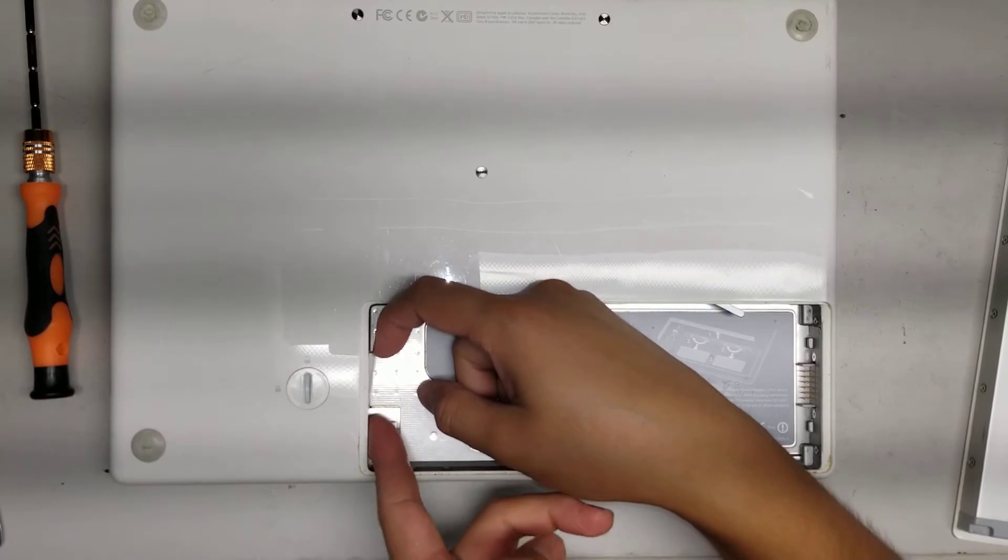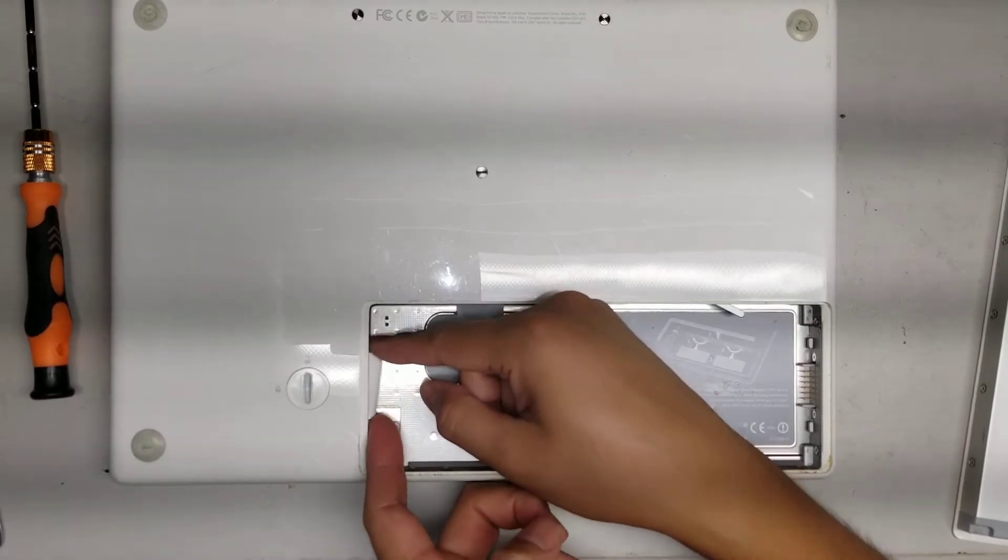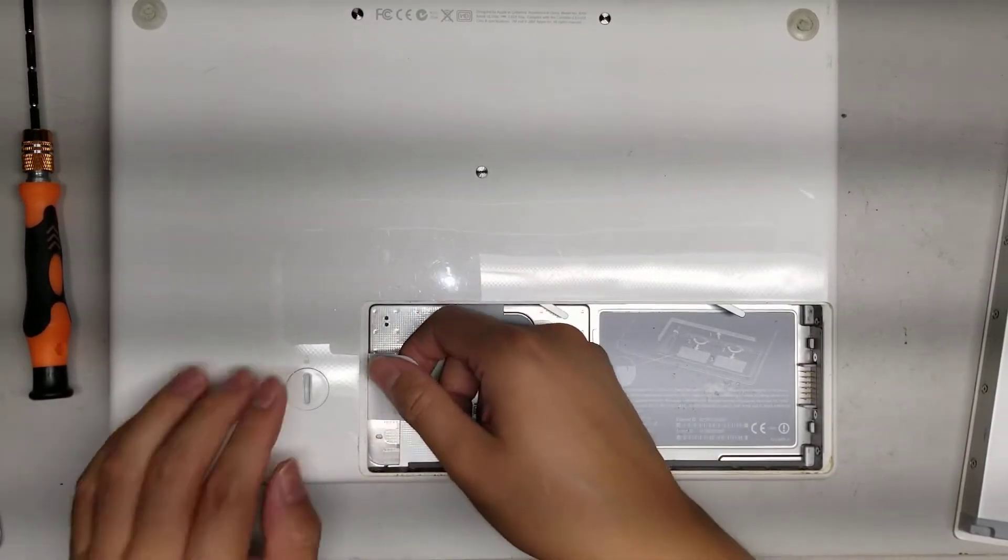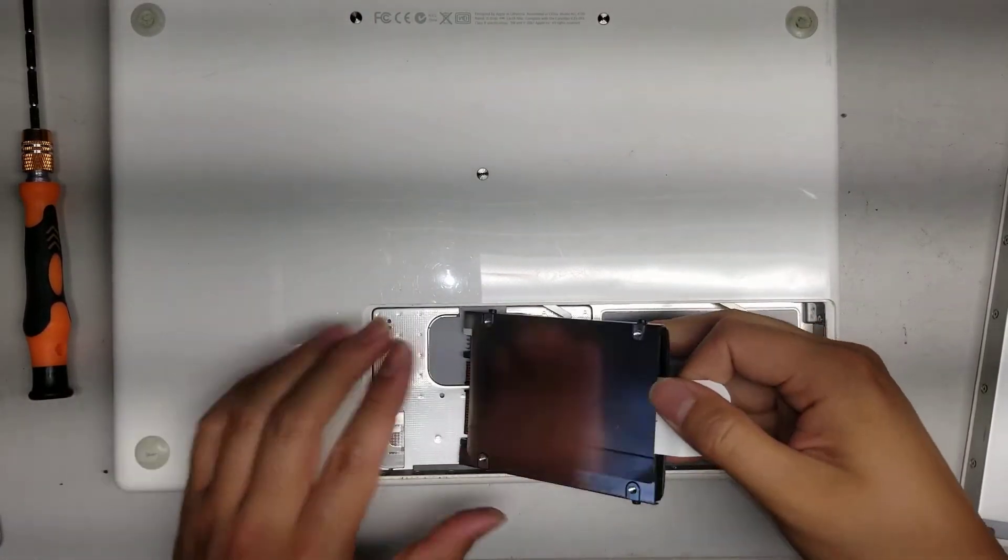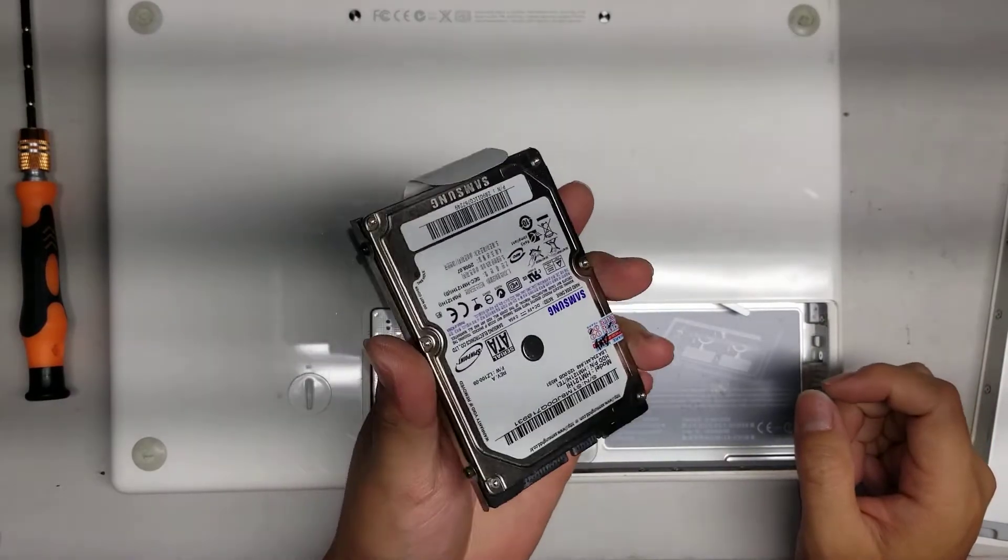Alright, for the hard drive, there's this little tab you need to pull it out. Once you do that, you can pull the whole hard drive out. It comes out, this whole caddy.